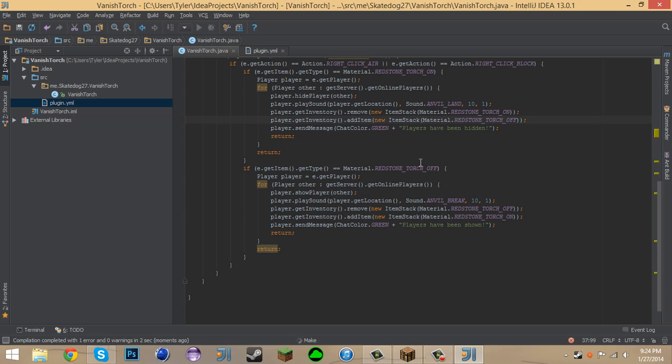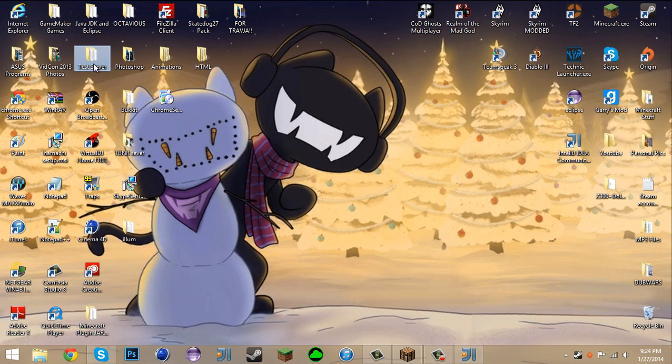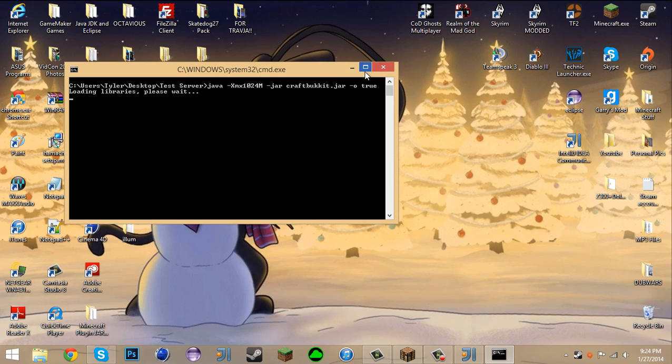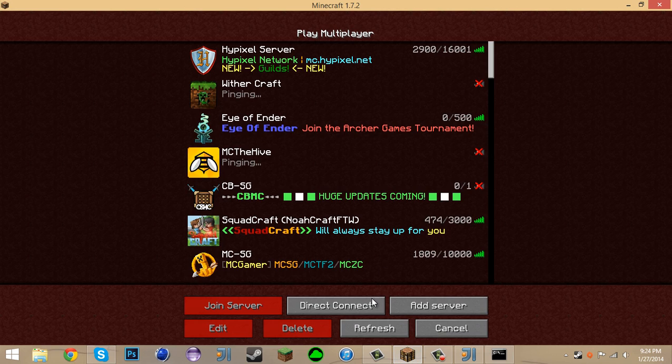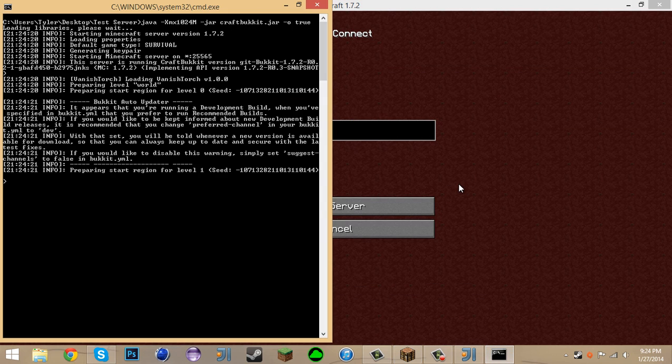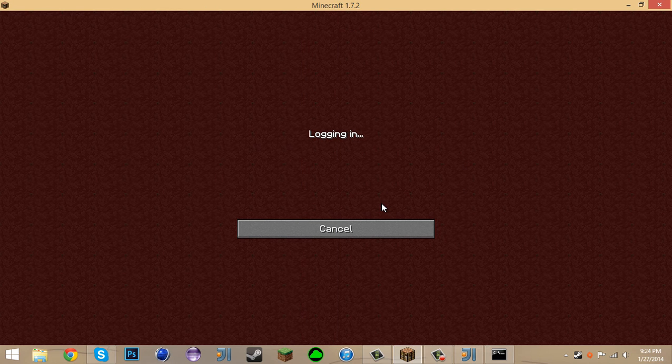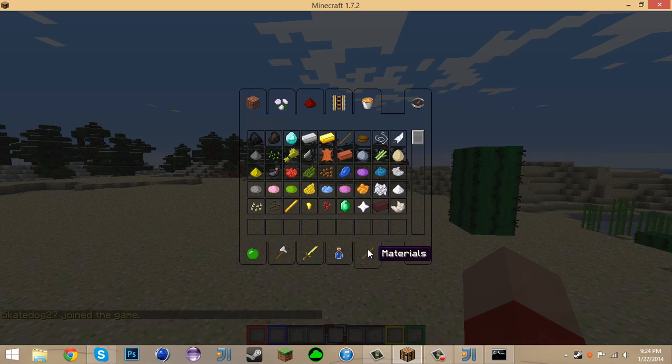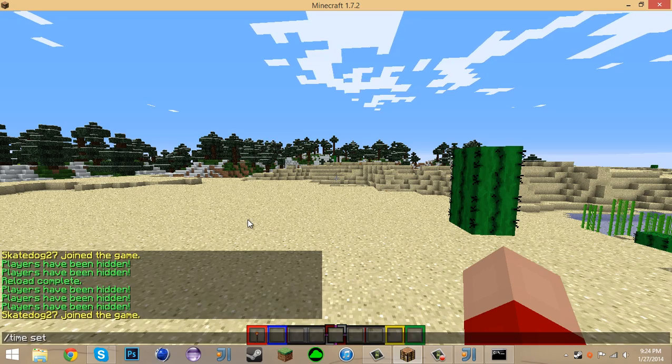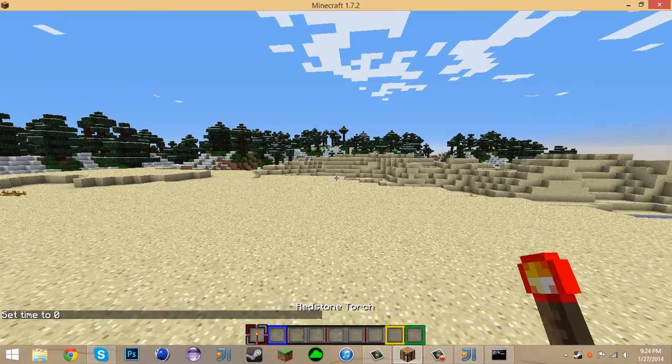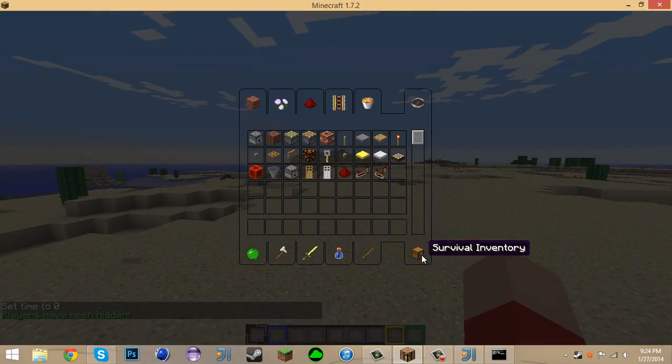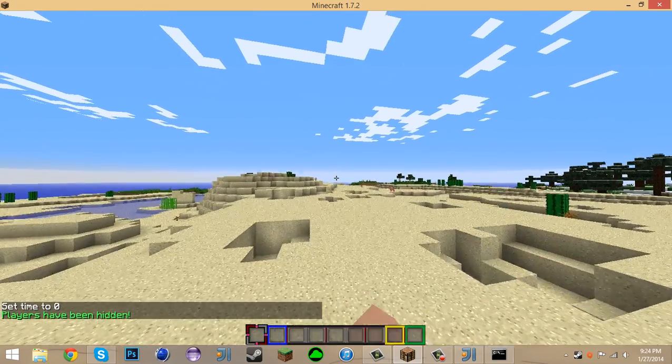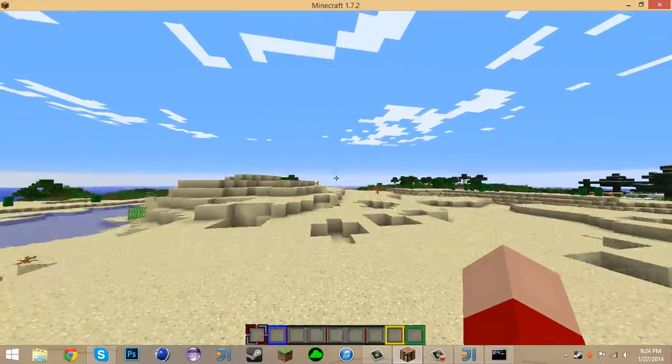Okay, so we didn't have to close the server after all, but you know what, that works too. Let's run the server. And get our local host up. Plugins, Vanish Torch is loaded. And so now if I clear my inventory, rid of things, and I get a redstone torch. And I right click, it says all players have been hidden and it disappeared the redstone torch out of my inventory. Because redstone torch off is not an actual item.